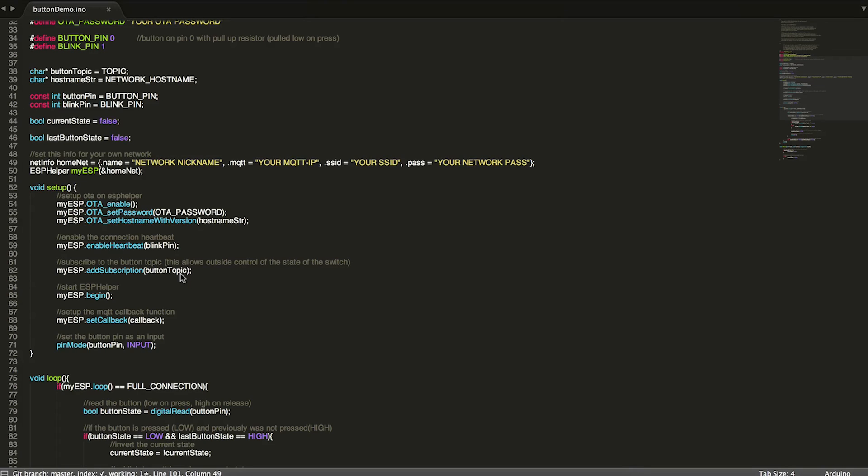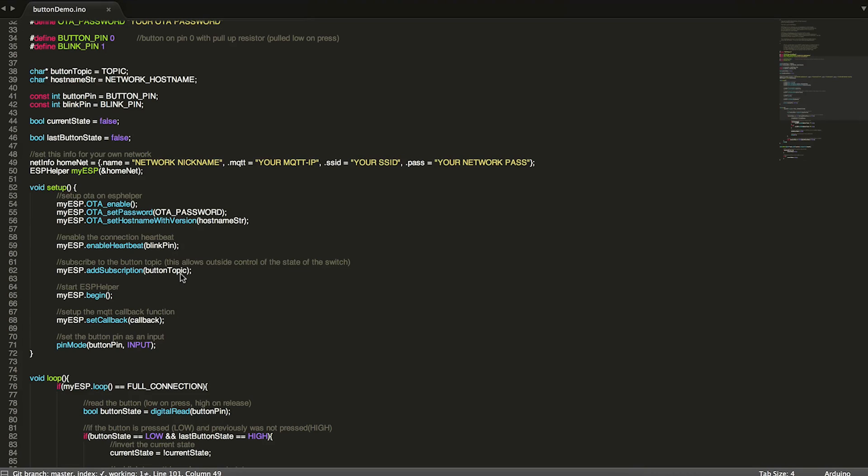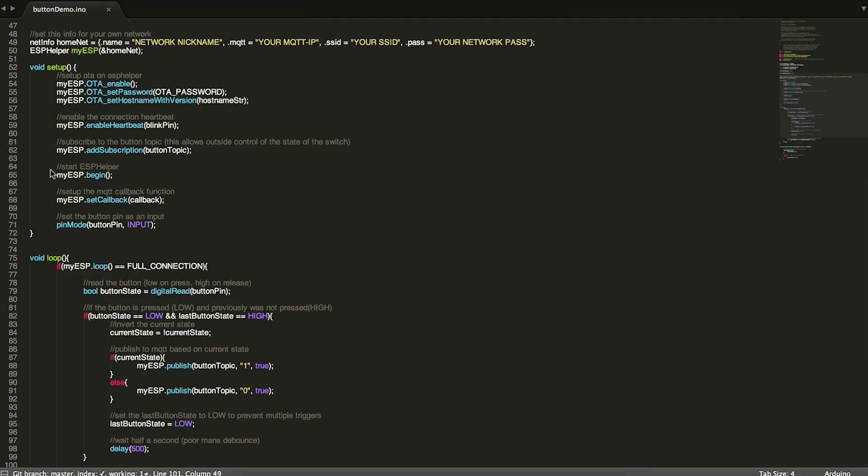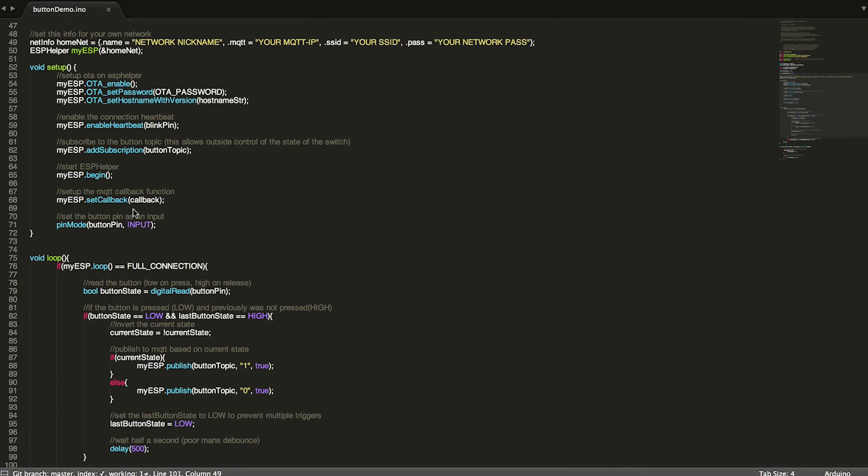If you turn all those lights off or you turn them off through home kit, you want to be able to update the ESP module and say, hey, all those lights are now off. You should be in the off state. So when the user next presses the button, it flips it to the on state. So we're also subscribed to the same topic. Then we just start ESP helper and set our callback function. I will note that you do need to set callback after begin. It's a little glitch in the library right now, still getting it all worked out. And then the last thing we do is set our button pin to an input.